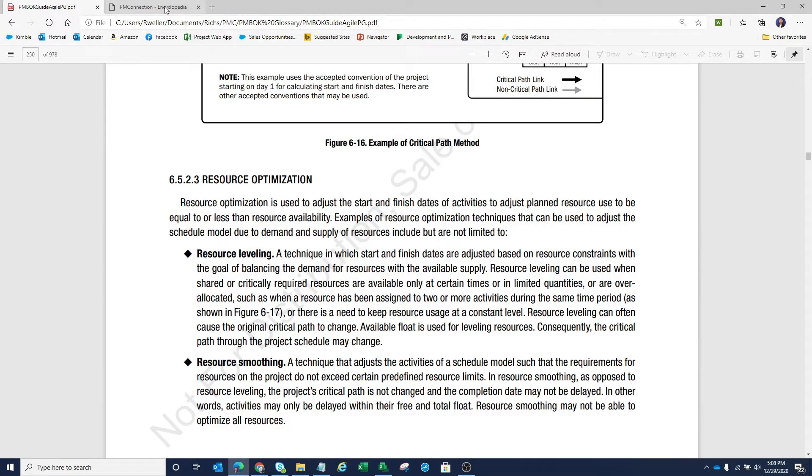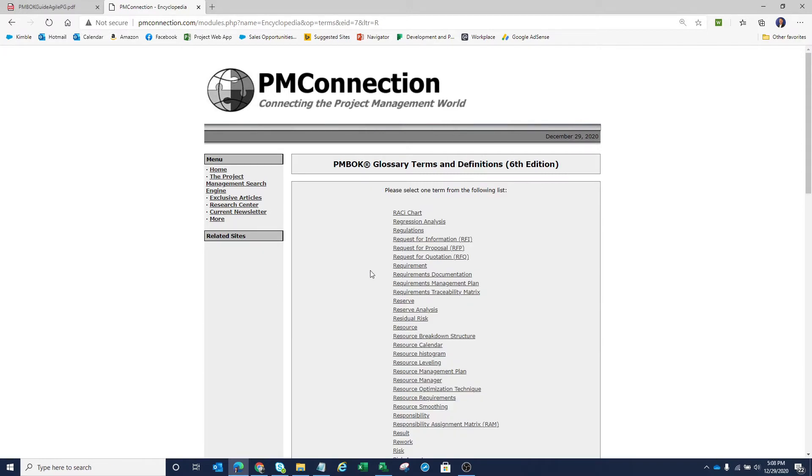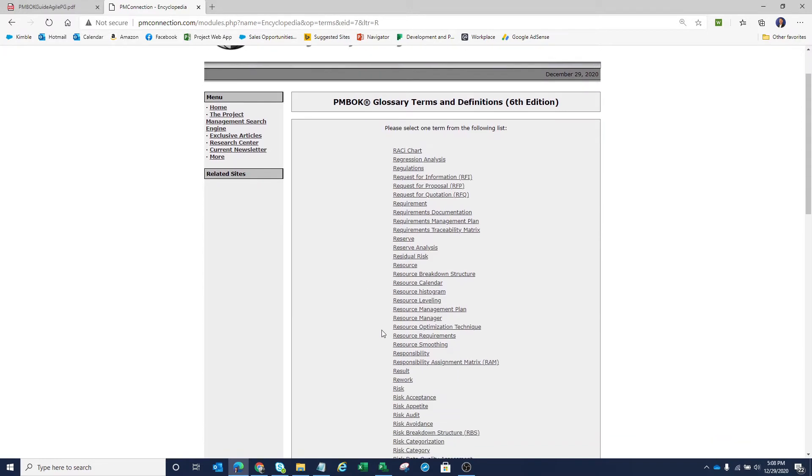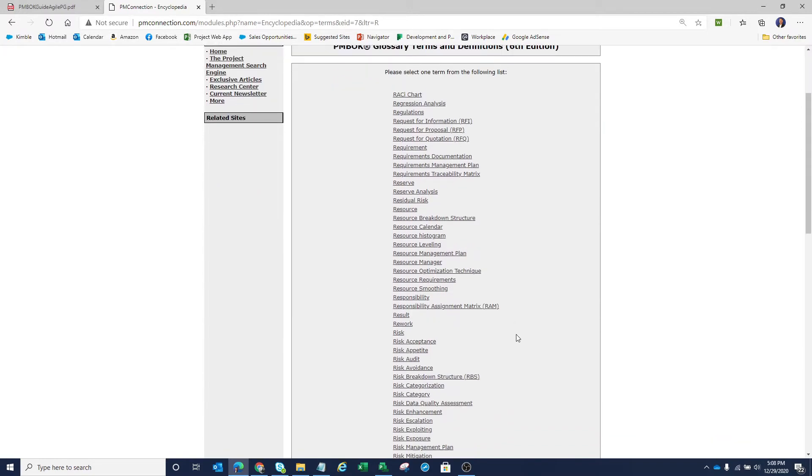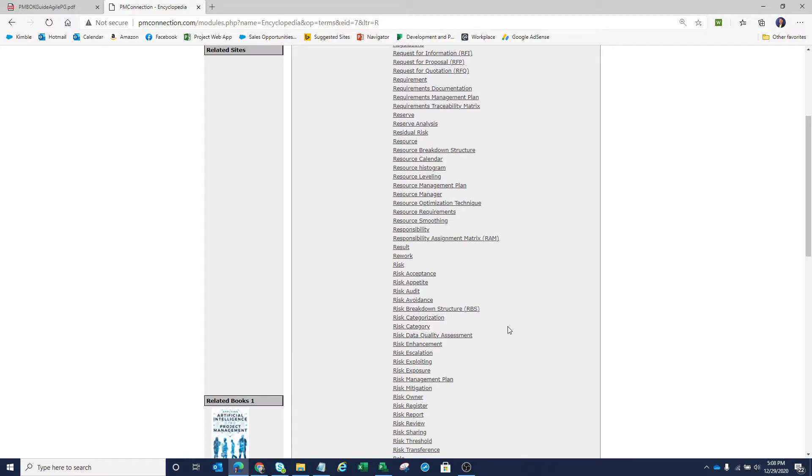So let's actually go to the definition of resource leveling within PMBOK. I've got an online version here of the PMBOK glossary terms and definitions for the sixth edition. And if I drill into the R's and move straight into that term resource leveling...